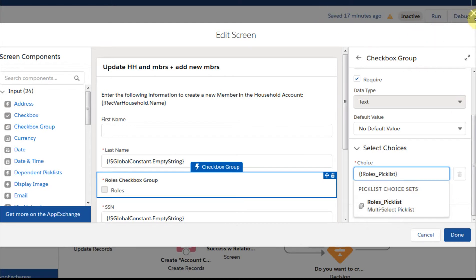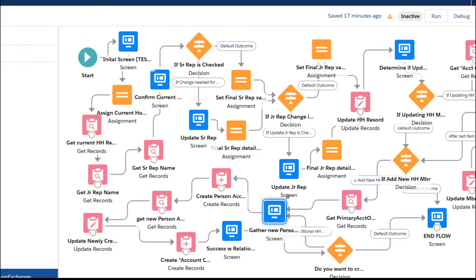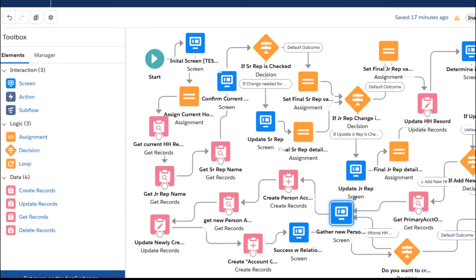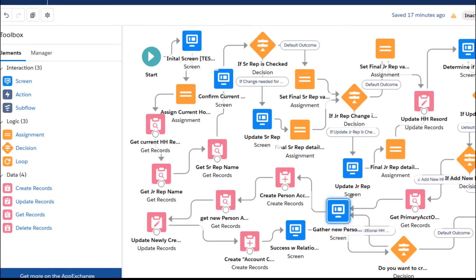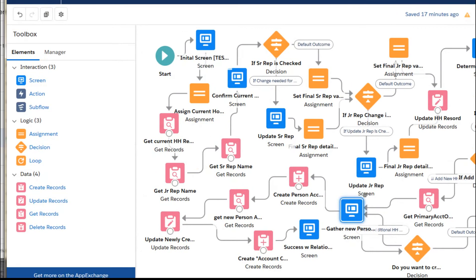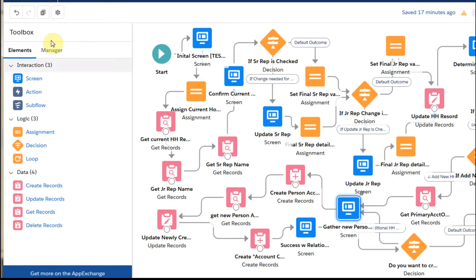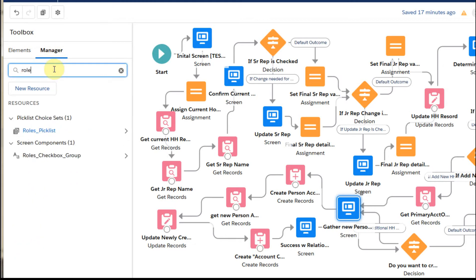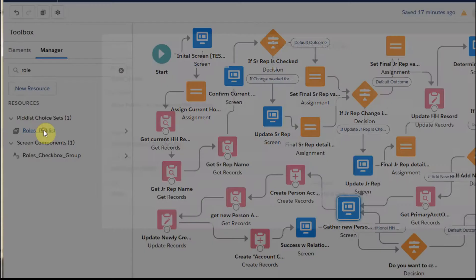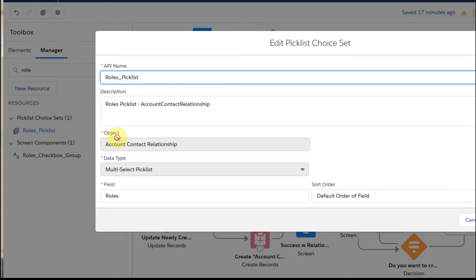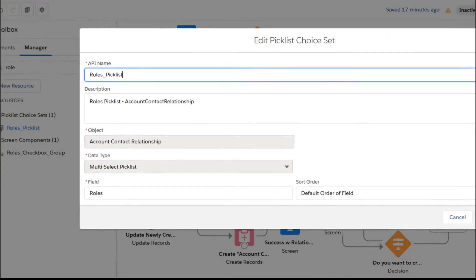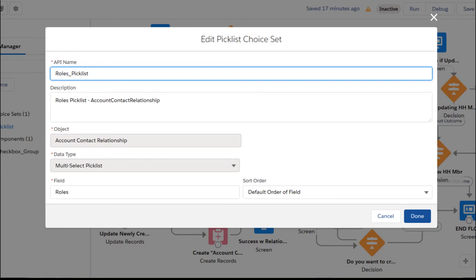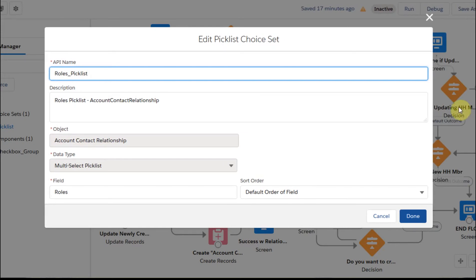So let's cancel this and let's go over here and take a look at roles from the manager side and see what we get. So I'm going to go here and I'm going to type role, and it's going to show me the pick list choice set here. And that pick list choice set, I can probably squeeze this down a little. If we look at the pick list choice set, we are looking at for the account contact relationship.